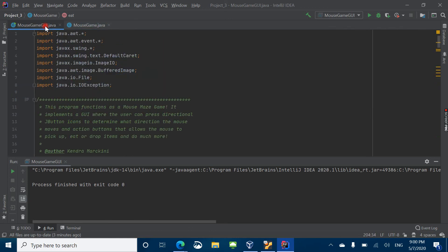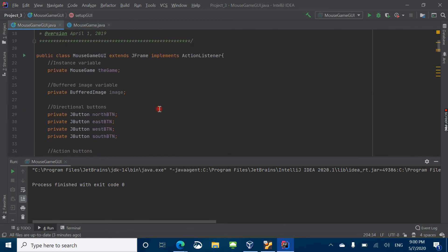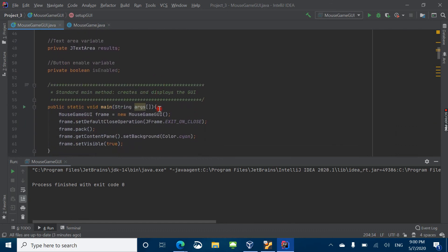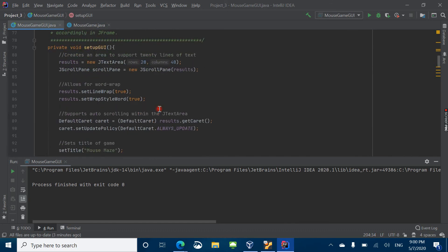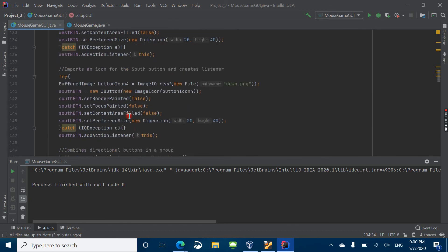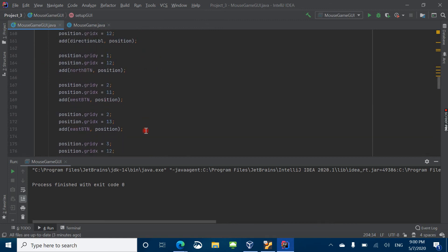And then if we jump over to the graphical user interface, this is where I have all the buttons for the game and how the game was set up. Down here is where we place the buttons and the frame, and how everything is set up and looking.